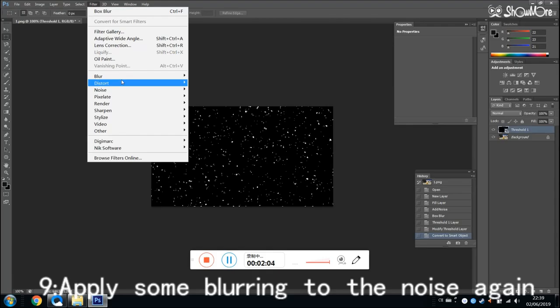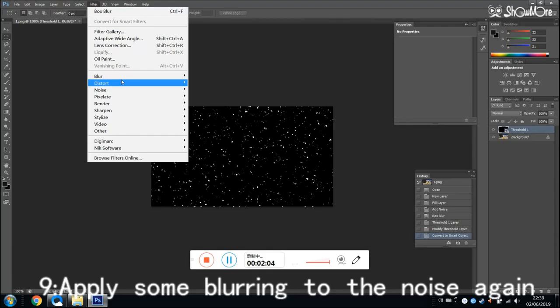But it's still too clear, so we need to apply some blurring to the noise again. Same as the last time.